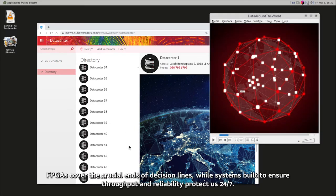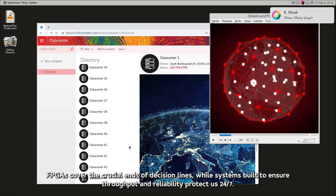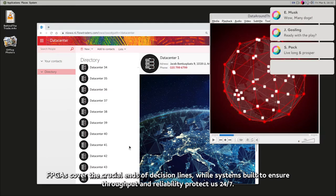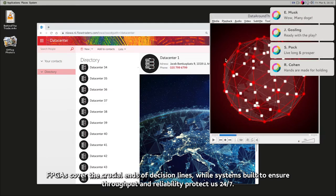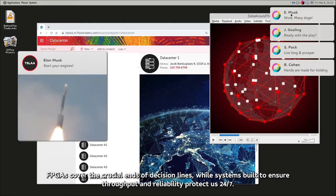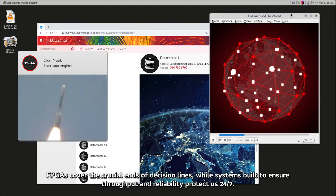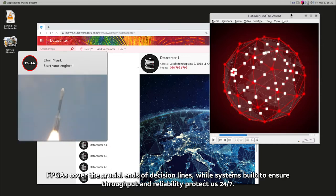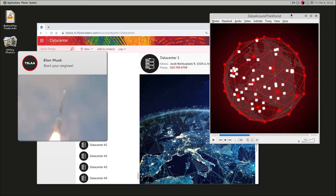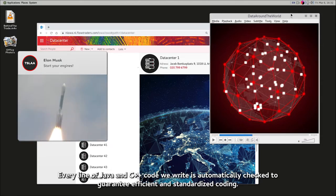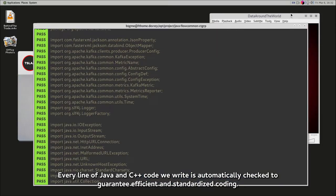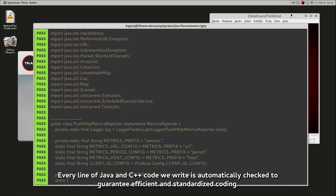FPGAs cover the crucial ends of decision lines, while systems built to ensure throughput and reliability protect us 24-7. Every line of Java and C++ code we write is automatically checked to guarantee efficient and standardized coding.